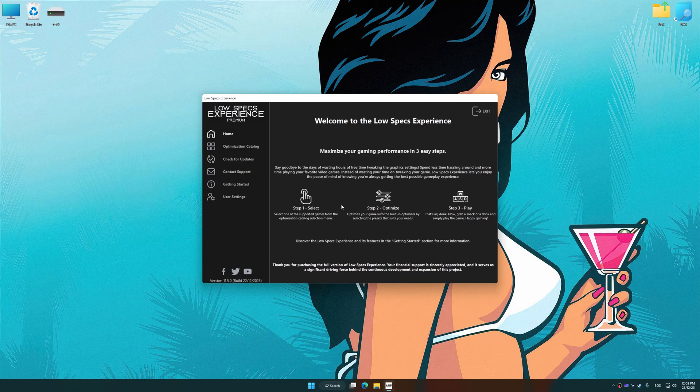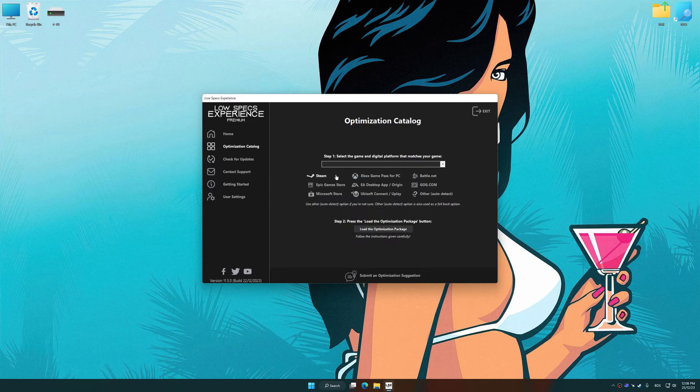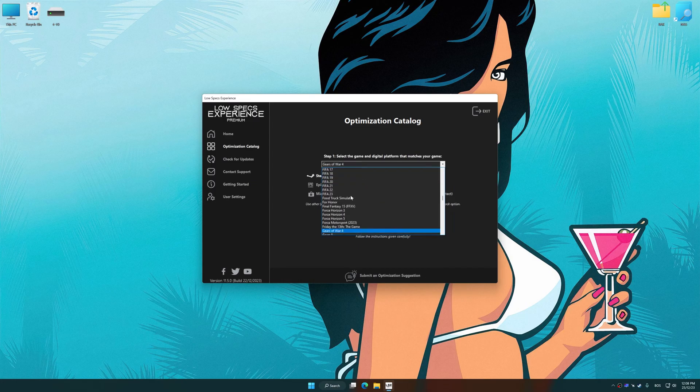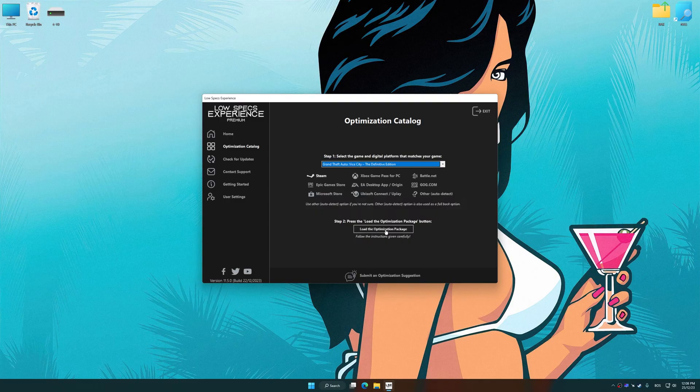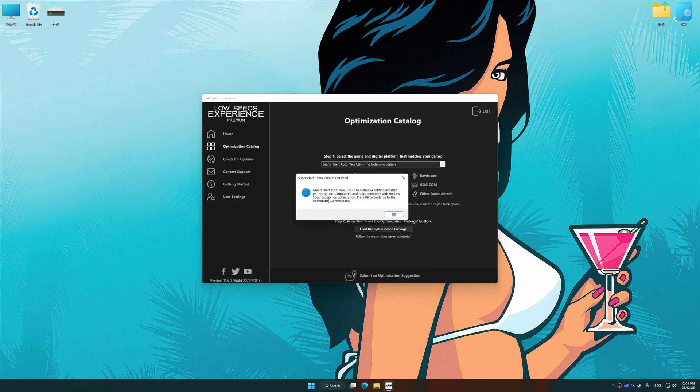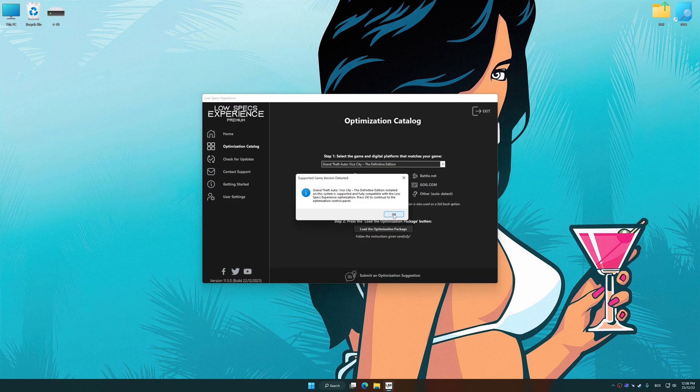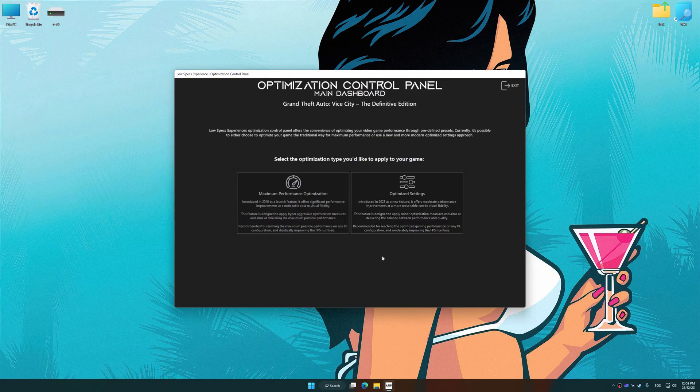Now select the optimization catalog, select the applicable digital platform, and then select Grand Theft Auto Vice City The Definitive Edition from this drop-down menu. Once done, press the Load the optimization package. Low Specs Experience will automatically detect a supported game version on your system. Now press OK and the optimization control panel will load.